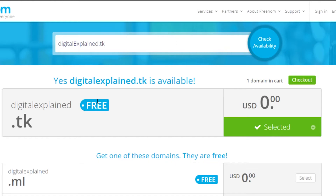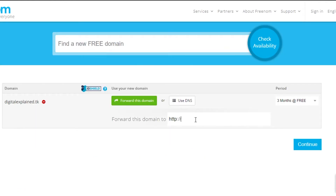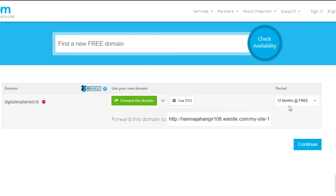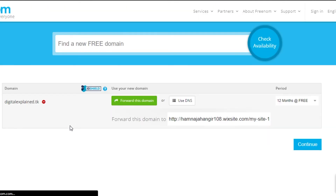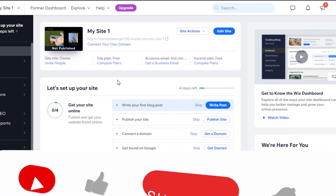After selecting, simply check out and buy this domain. Click on 'Forward this domain' and paste your website URL here. Make sure you go for 12 months because for 12 months it is completely free. Select this option, add your website, and simply continue. This domain will now be yours — you buy it for free with Freenom, and whenever somebody clicks on this domain they will be directed to your Wix site.